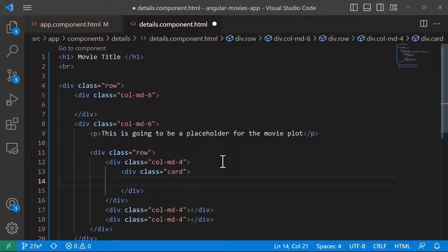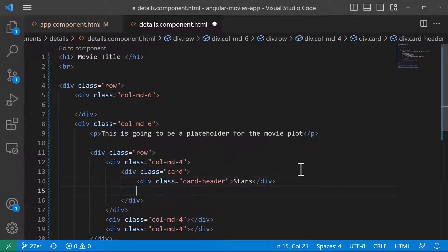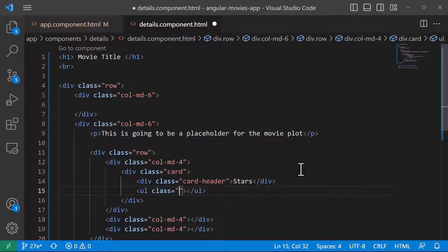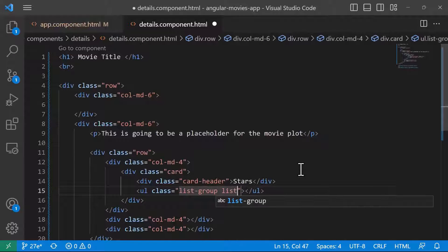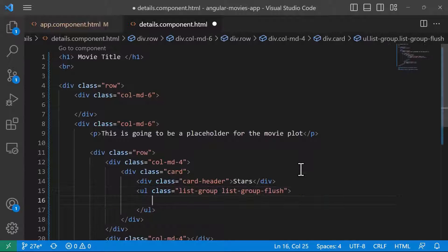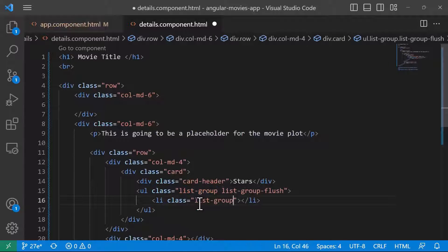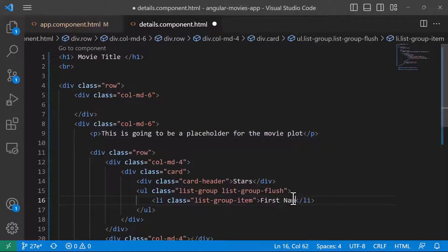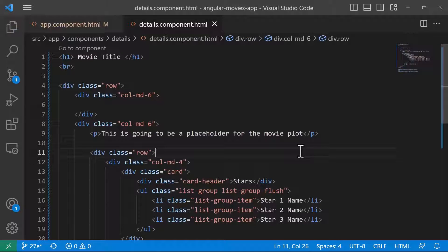The card header title is going to be 'Stars'. Inside the card I'll have an unordered list with two classes: list-group and list-group-flush, to show a list group inside the card body. Inside the list, the list items will have the Bootstrap class list-group-item. I'll name the first star 'star one name', then 'star two name' and 'star three name'. Let's save and check the browser.